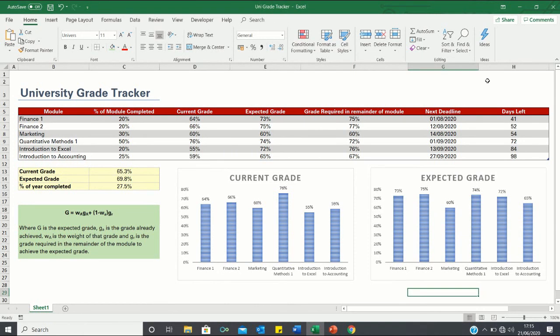So that's how you can easily create a grade tracker in Excel. Please give this video a thumbs up if you found it useful, and subscribe to the Excel Hub for weekly Excel tutorials, techniques, and examples.